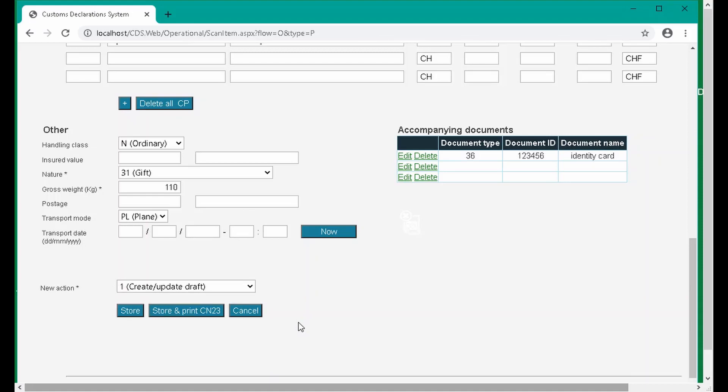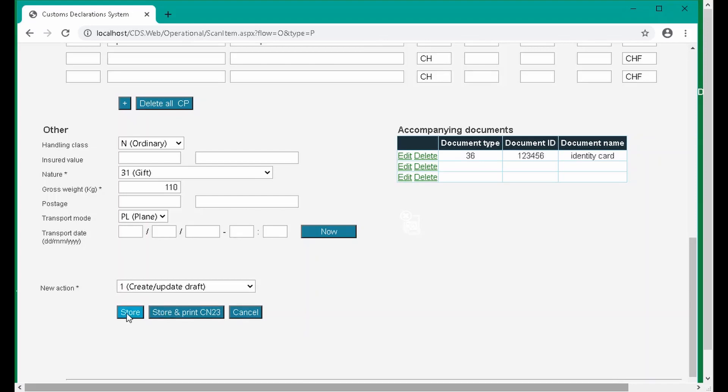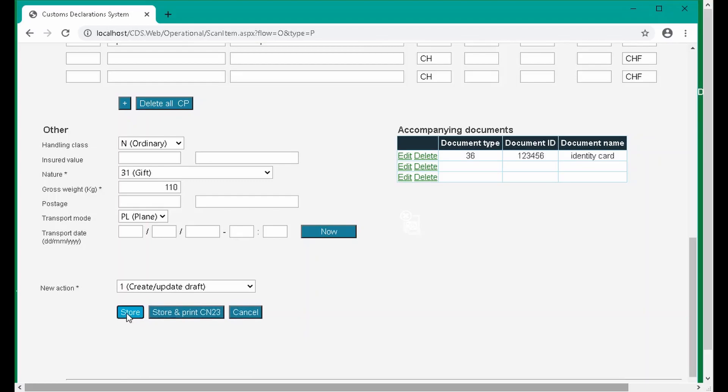We're now going to store the declaration. If the declaration is complete, you can also click store and print CN23. Note that if the mail item is a letter below 2kg, by default a CN22 will be printed instead of a CN23.